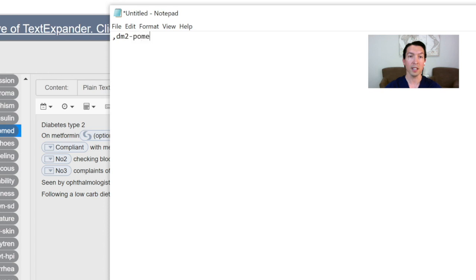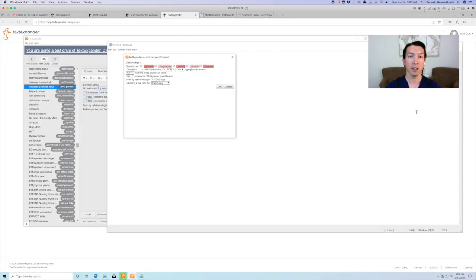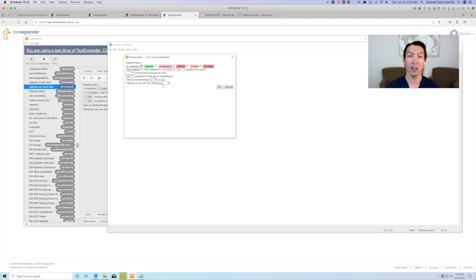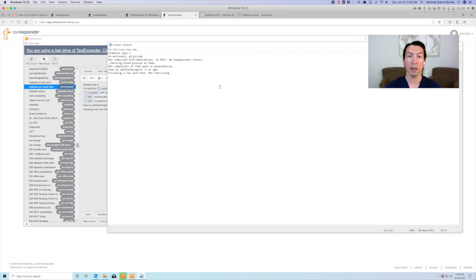In this case, this particular dot phrase has a fill-in window with pop-up menus and optional sections. Once you finish customizing your selections, click OK. This will expand the text in your note.